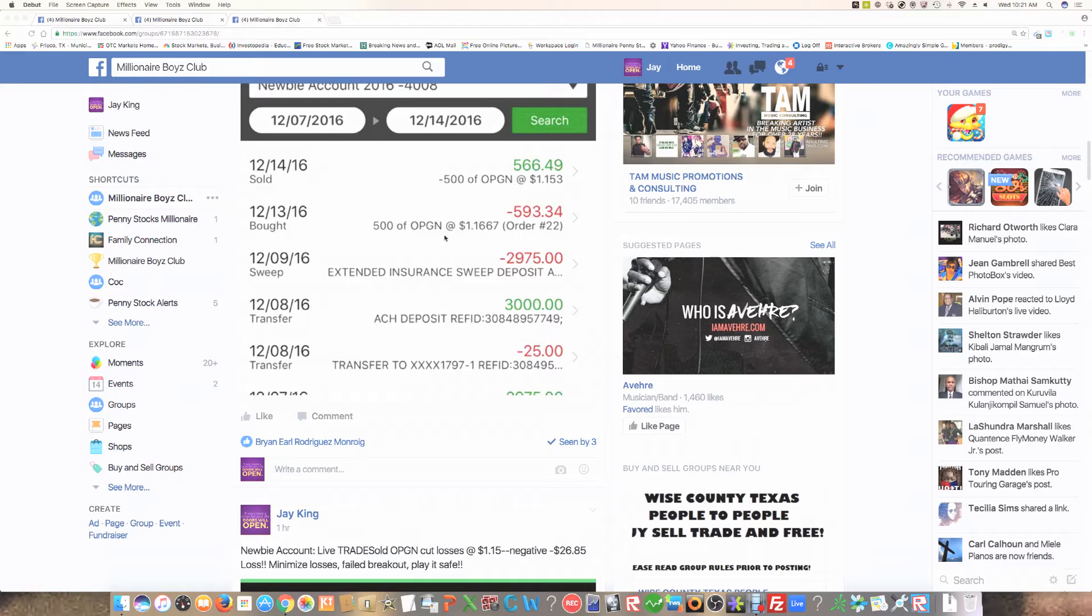And so what I want to show you is that most people don't understand that in small accounts, when you have a small account, you're going to have to be very meticulous about your trading. This is what I want to show you.